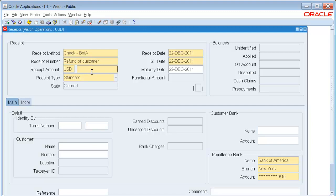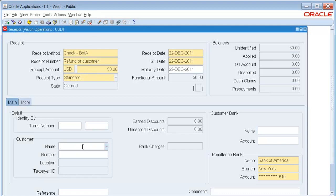We'll say it's $50, and I am going to refund my customer called SmartBuy.